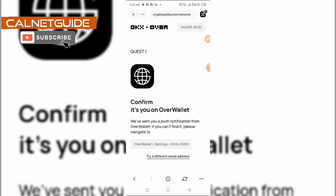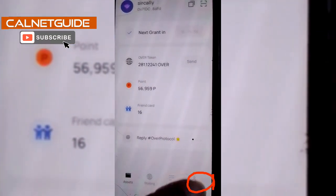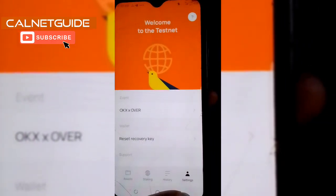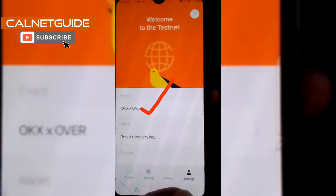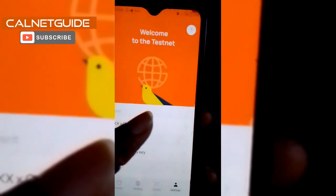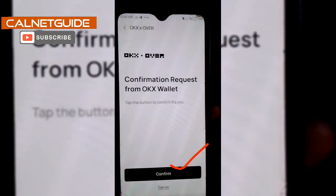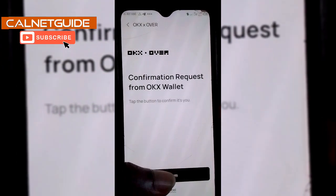Here I am required to confirm this transaction on my Over Wallet, which I have on my other device. On that device I'm going to click on Settings, and then you can see the very first option there — OKX. I'm going to click on it and now you can see the request from the transaction I just started, so I'm going to click on Confirm.